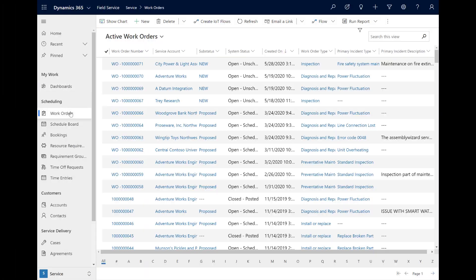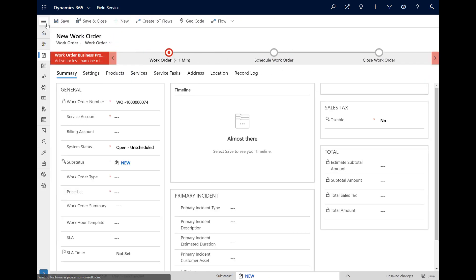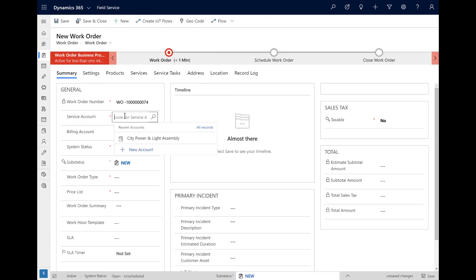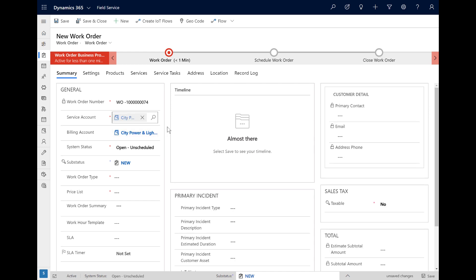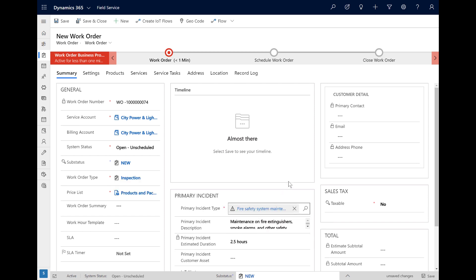To use the Schedule Assistant, you first need to create a work order and define what a resource would need to complete the job. From the Field Service app, go to work orders and create a new one. We will choose the customer the work order is for in the Service Account field. Next, we will define the specific work that needs to be done in the Primary Incident Type field — in this case, Fire System Maintenance. By just defining the customer and the incident, we are already beginning to specify what resources we need for this job.